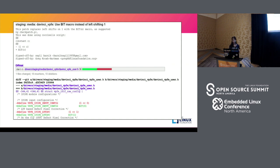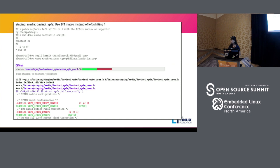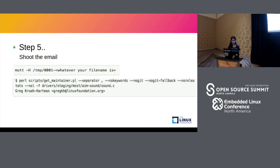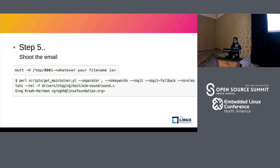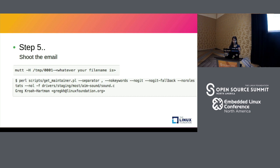So once your patch is ready it's time to send in the email. You can use git send-email as well but I have used mutt. So when you type mutt -H and then the path to your patch onto the terminal, it opens your mutt terminal and then you can mention the email IDs that you want to send the patch to. And this basically attaches the patch onto the email.